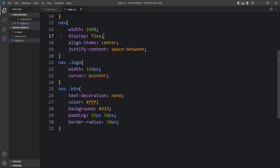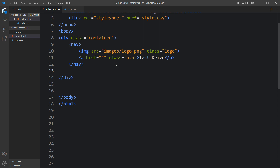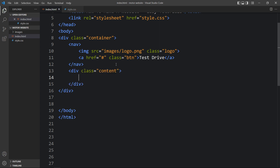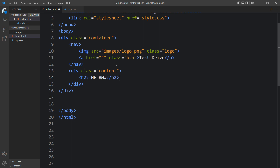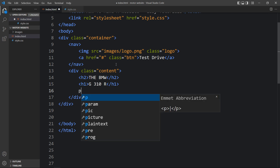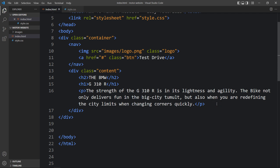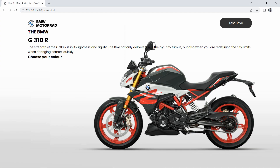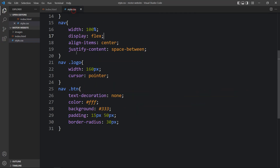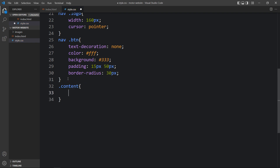After the closing nav tag we add a div with the class name 'content'. Inside this content div we add a heading in h2 - 'BMW' - then another text in h1, and a description in a p tag. After adding all these elements and refreshing the website, you can see the text and description, but we need to change the position, font, and spacing.